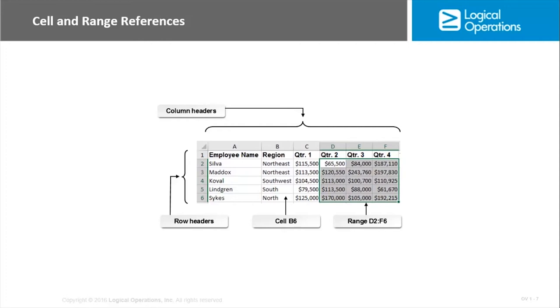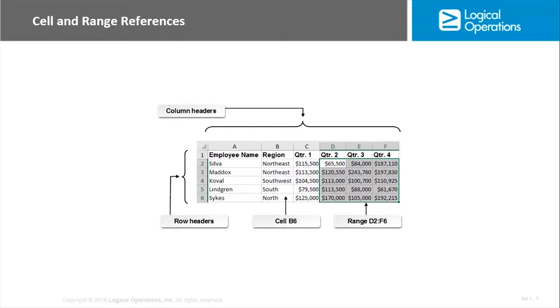Then we use range references to identify ranges of data. The range reference consists of two cell references, and then they are separated by a colon. So D2:F6. And it's identifying, if you notice, the top leftmost cell and then the bottom rightmost cell in the range. So individual cells, just column and row number. Ranges, top leftmost cell and bottom rightmost cell identify that range of data.